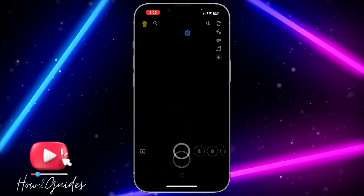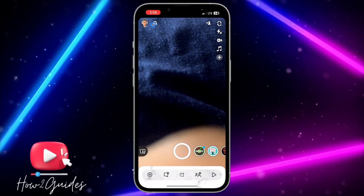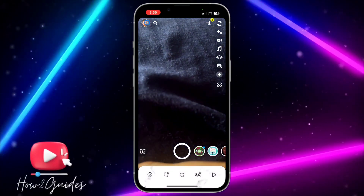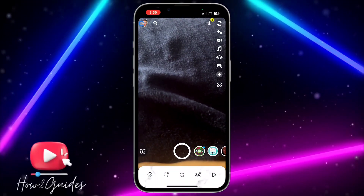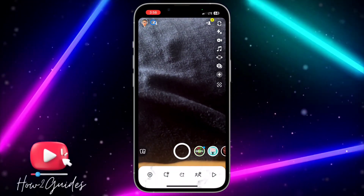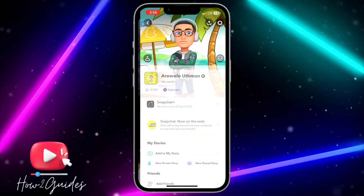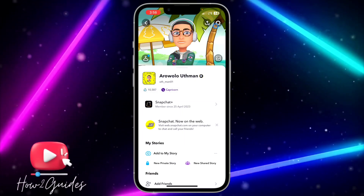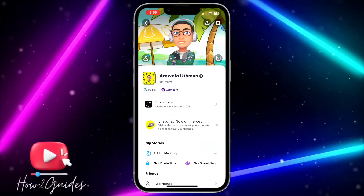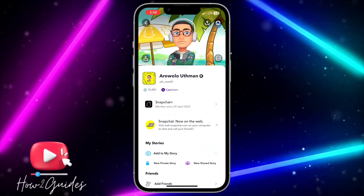You need to click on your profile icon at the top left corner. Once you click on it, you need to click on the gear icon to open up your settings.